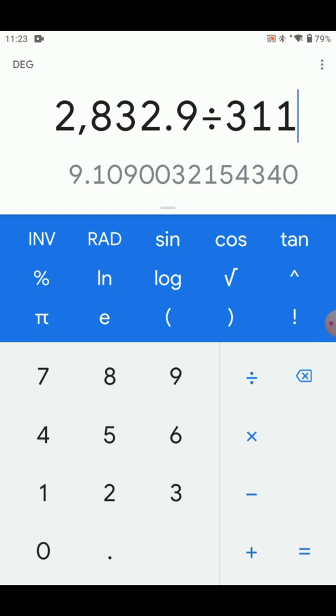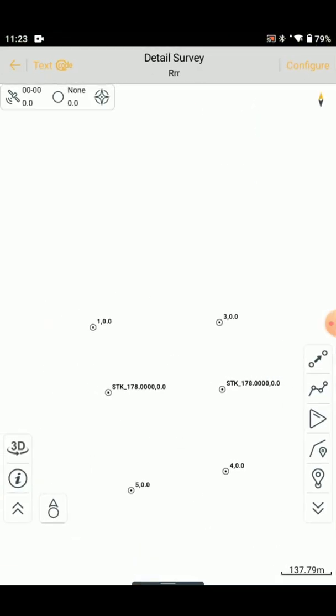We have to do that at the top. The top line is still in position. We will do the right side. The left side line is 9.1 plus 9.1, which is 18.2 meters. We will do a little more at 19 meters. We will find the point at 178 meters and then find the point at 197 meters.